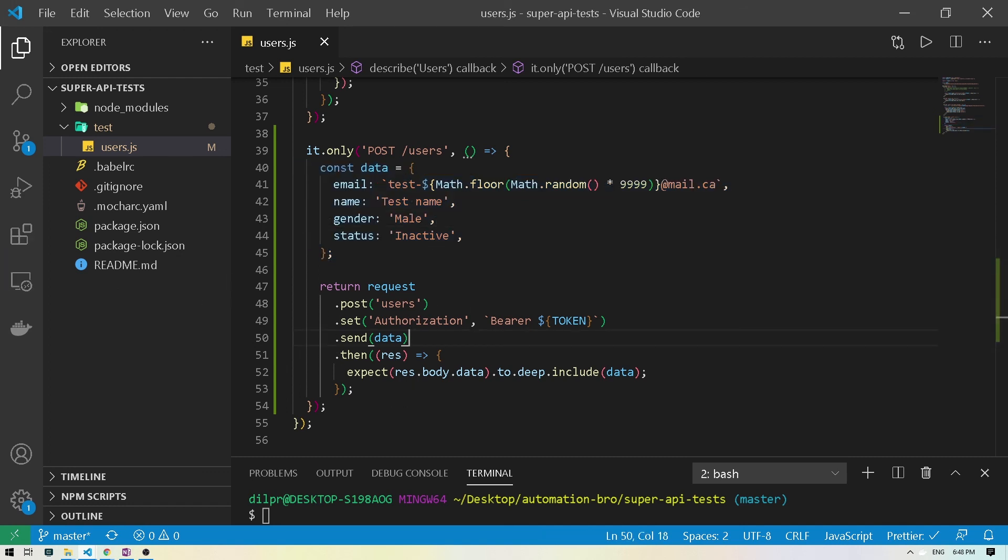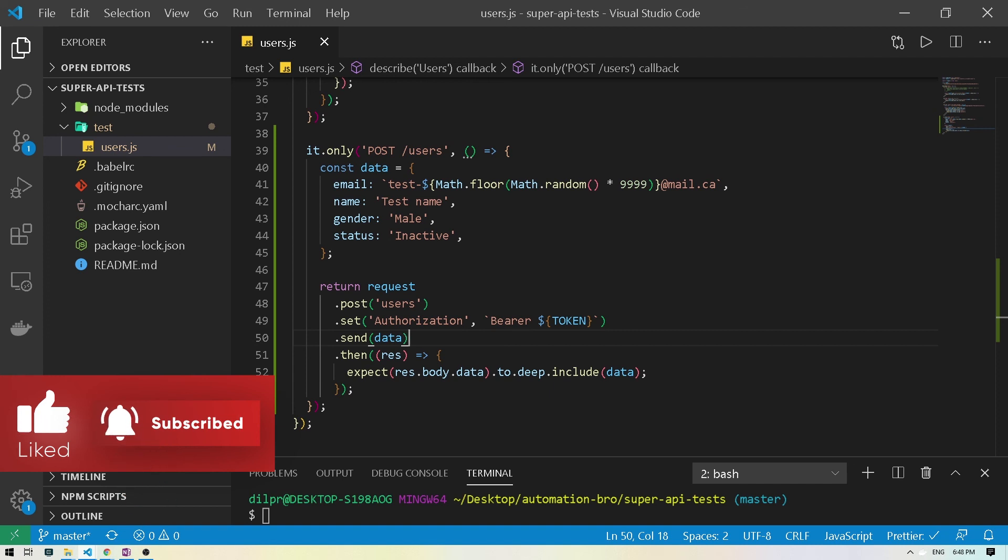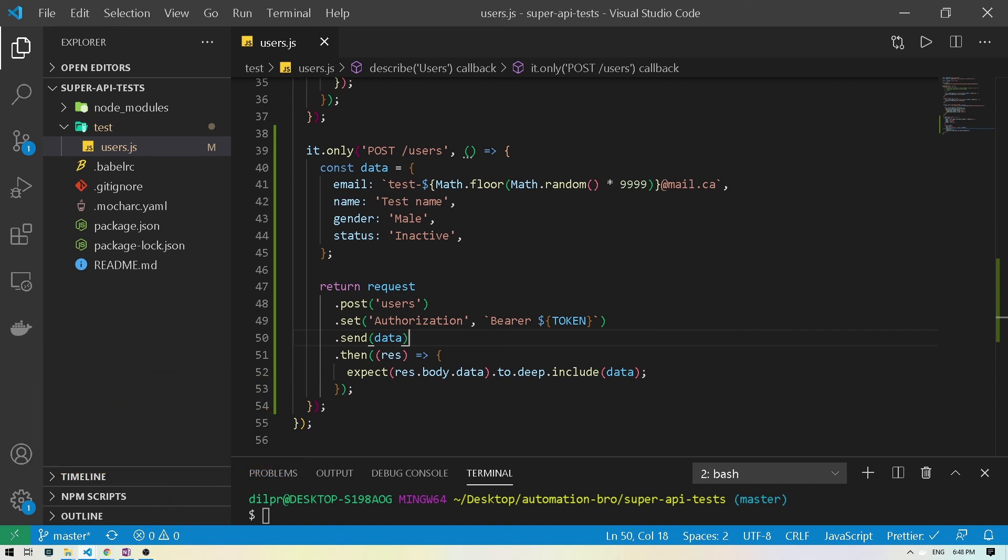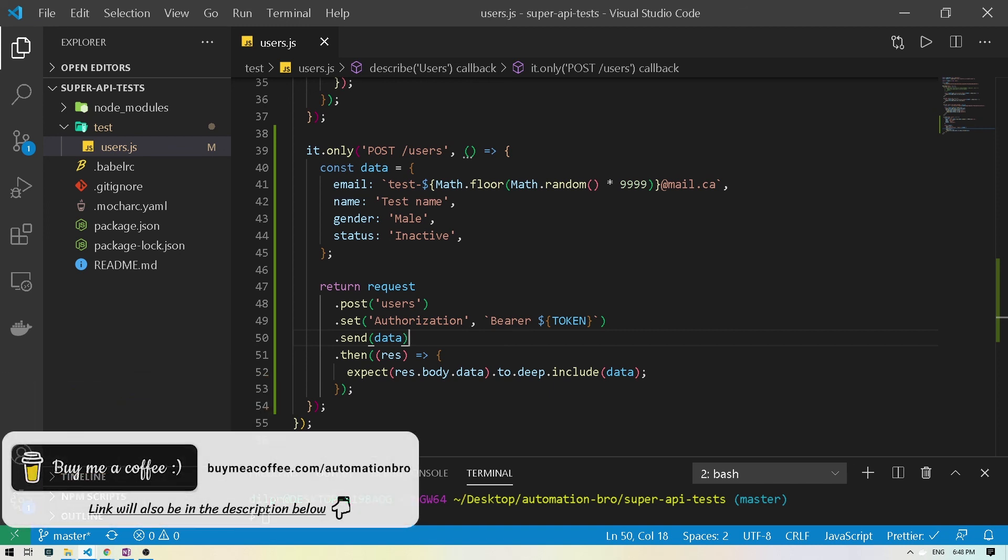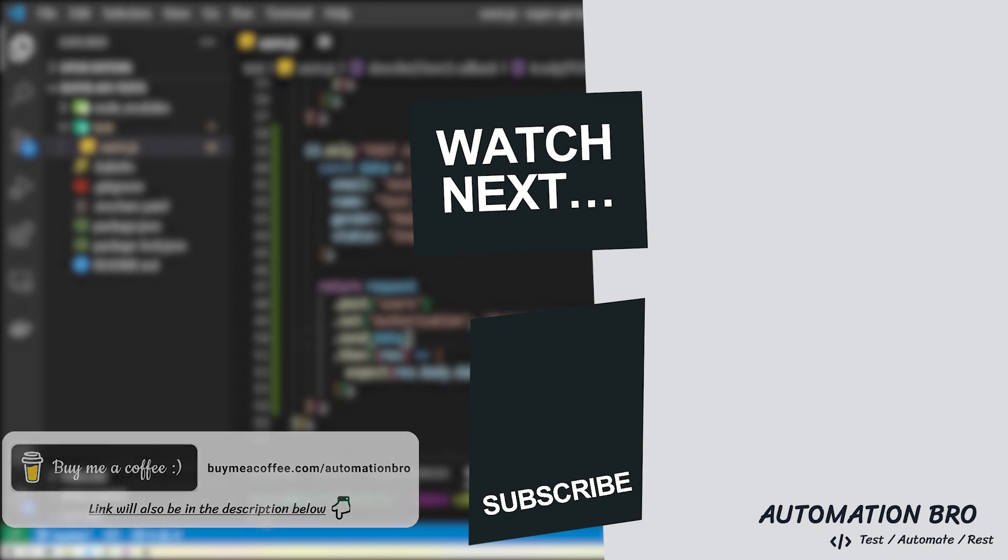All right. So I think that's it for the post route. In the next video, we will take a look at put route that will allow us to update data for an existing resource. So if you enjoyed this video, please make sure to give it a like and subscribe to my channel as that's how I know you guys are enjoying the content. And also, if you would like to support my work, you can do that by buying me a cup of coffee. All right, guys, I'll see you in the next one. Keep testing, keep smiling.